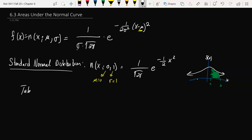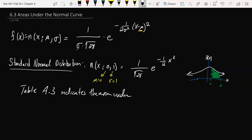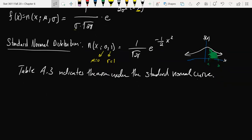That would be in our textbook, Table A3, which indicates the area under the standard normal curve — the normal distribution with mean 0 and standard deviation 1. We tend to use the letter z. It gives us cumulative areas of the form: the probability that Z is less than some value of z, up to 3.49.